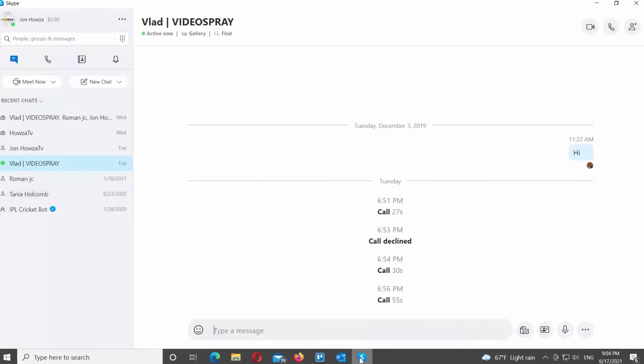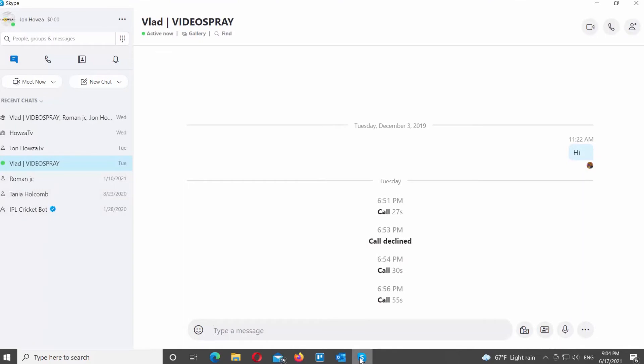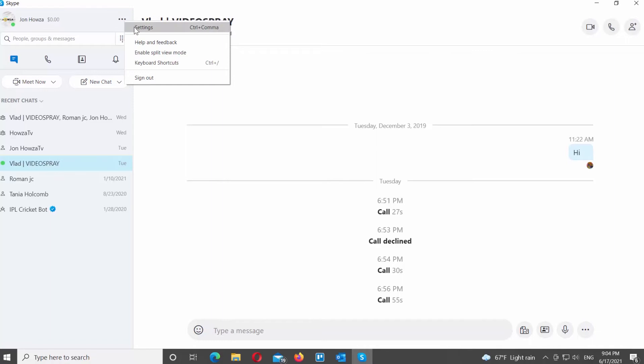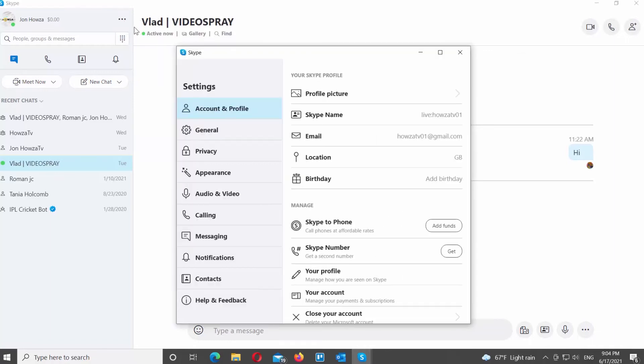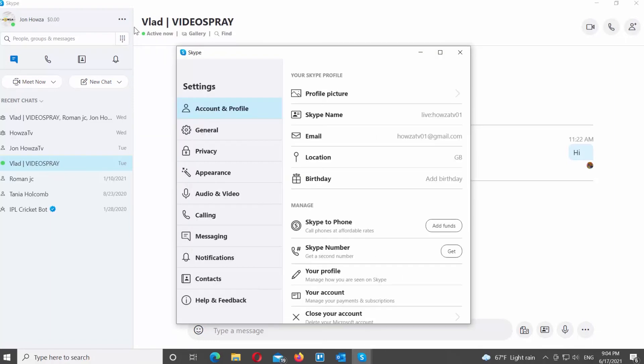Open Skype App. Go to the left side panel. Click on the three dots at the top right corner. Choose Settings from the list. A new window will open. Select Account and Profile from the left side list.